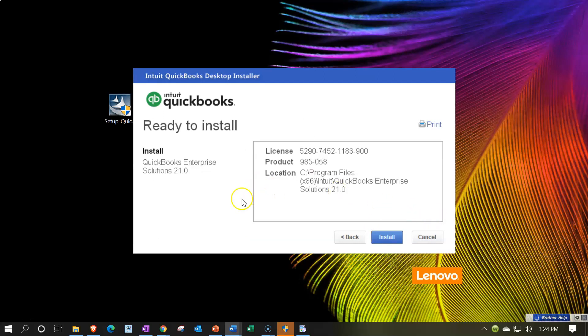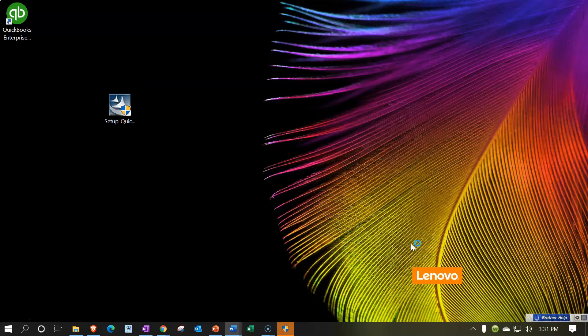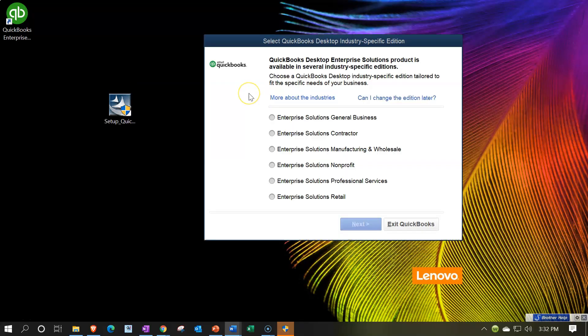It then gives us the license and product number. So this is given to us because it's the free trial version, but you may want to take a screenshot of that just to make sure that you have it in case when you open up the QuickBooks program, it asks for it. So I would open up Word or something like that, take a snippet of the screen, have that ready in case there's any complications or requests for those numbers. So I'm going to go ahead and install. Installation is now complete. So QuickBooks has successfully installed. We're going to go ahead and open QuickBooks.